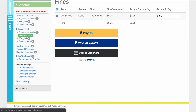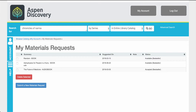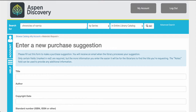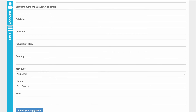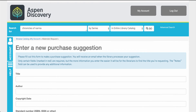Materials requests ties into purchase suggestions that your user has made in the system. If you allow purchase suggestions the user can see when the item was suggested and when it's available. They can also submit a new material request by clicking on the link and that will give them a form that allows them to fill it out.